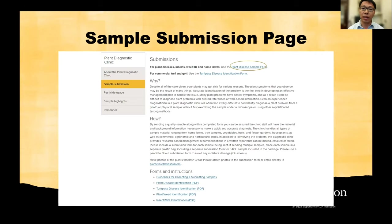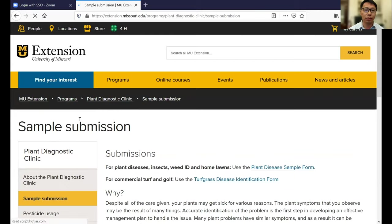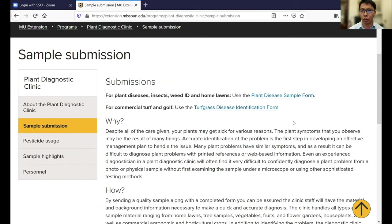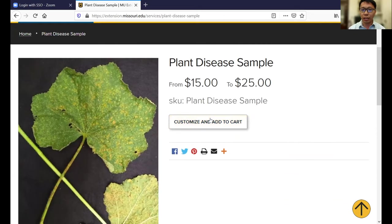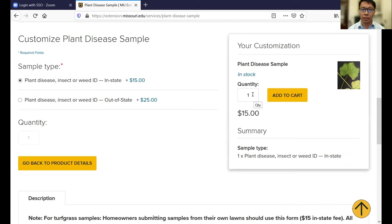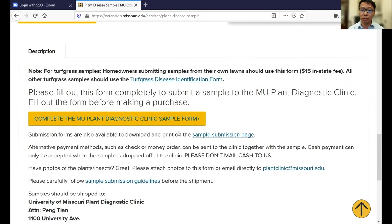If you click this link, it will direct you to the sample submission form. If you click the form, it will direct you to the sample submission page. On the top of that is the payment method — you can customize the payments depending on the quantity of samples you're going to submit. It lists the price of $15 for in-state samples and $25 for out-of-state samples. I will skip here and go to the online submission form, which is down below.